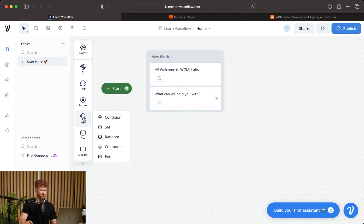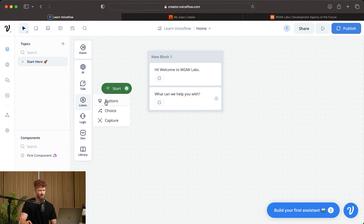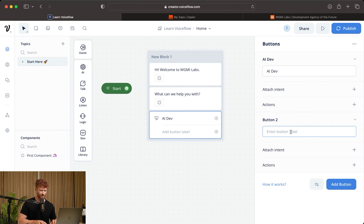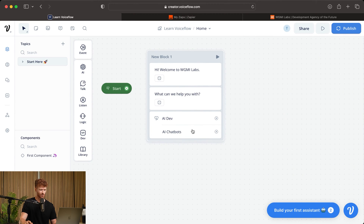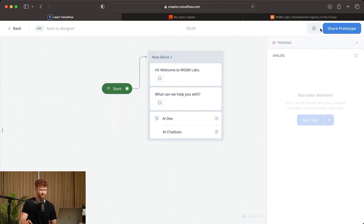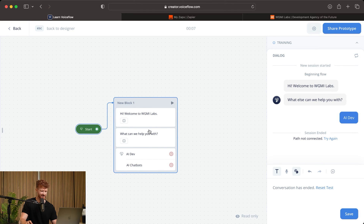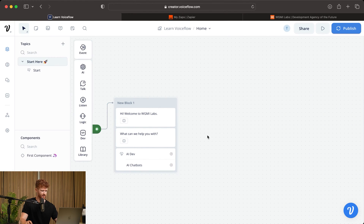Right below that, we're going to go to buttons under Listen and select a button. We're going to give it two services — AI Dev and AI Chatbots. So they'll be given the option of AI Dev or AI Chatbot. Let's connect this to our block and run through this to see what we have so far. It greets us, we select AI Dev, and it ends there because we haven't done anything past that.